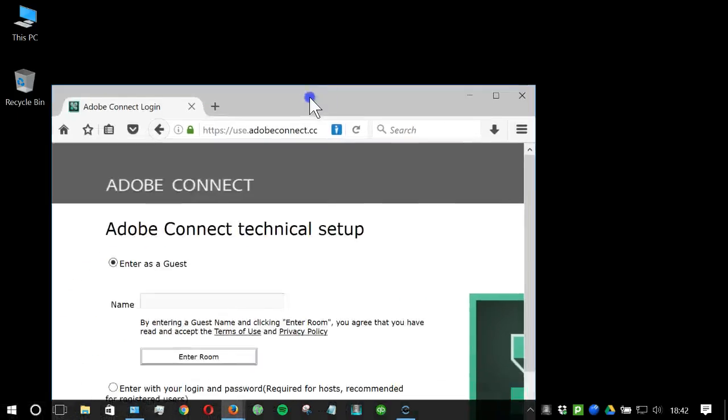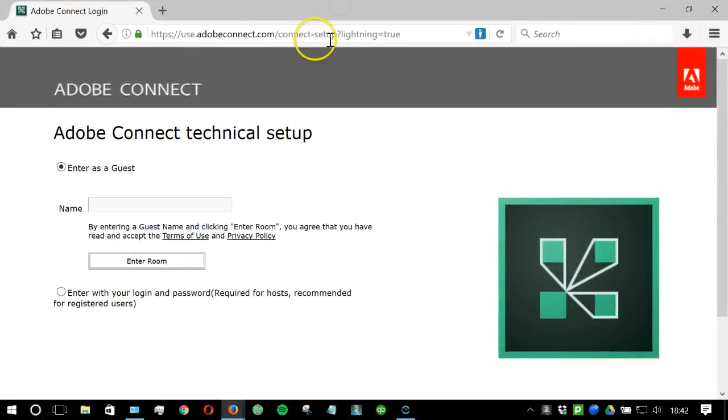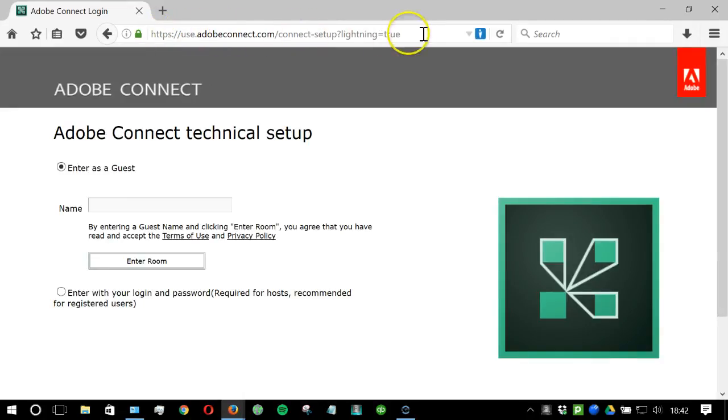Once that's done, you can open your browser and navigate to the Adobe Connect URL that you were sent in your invite.